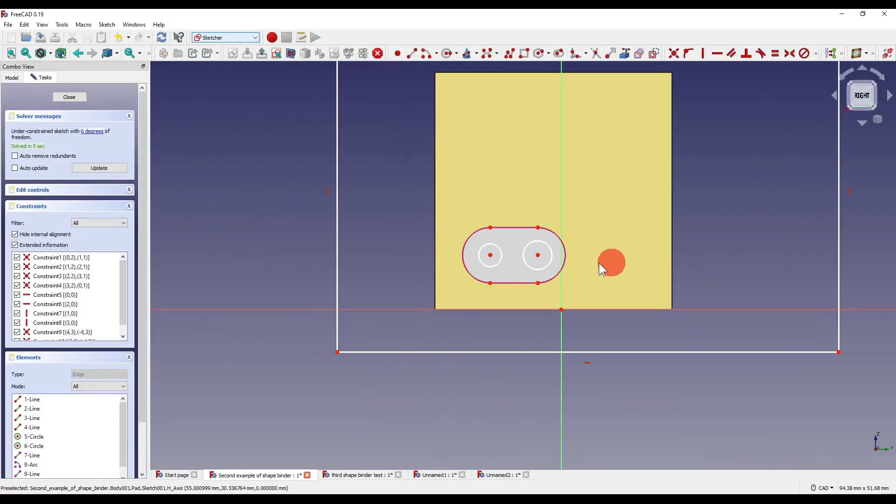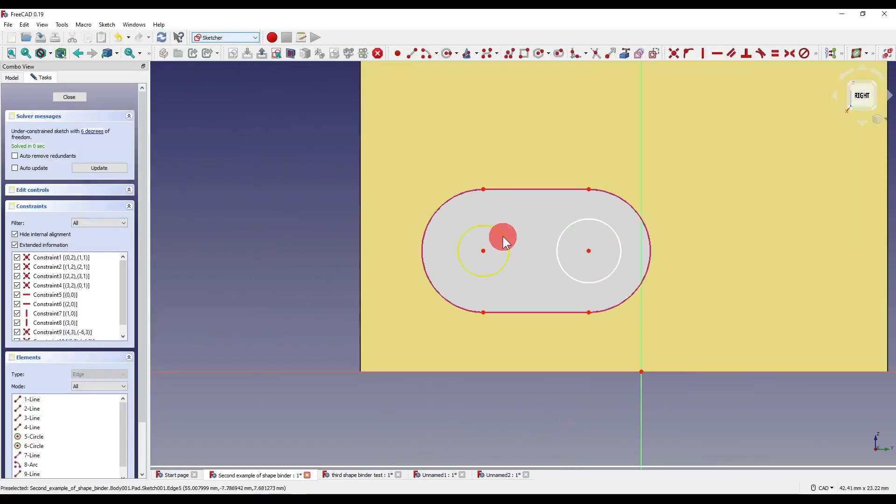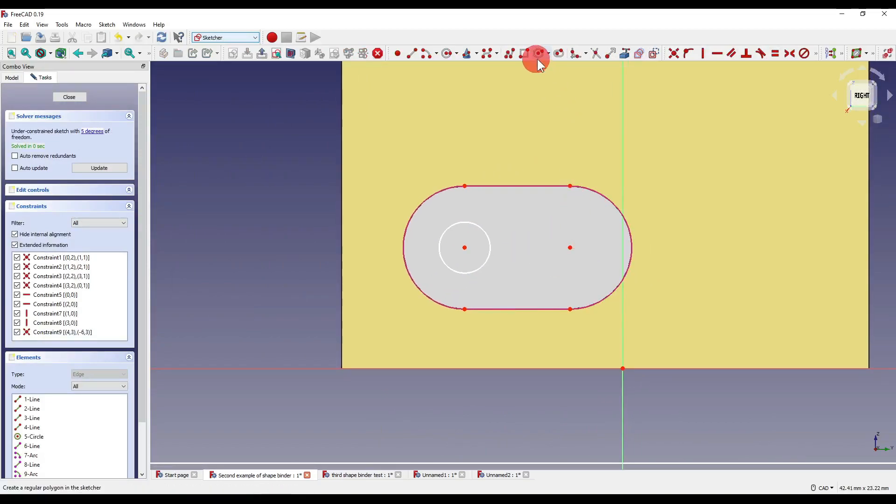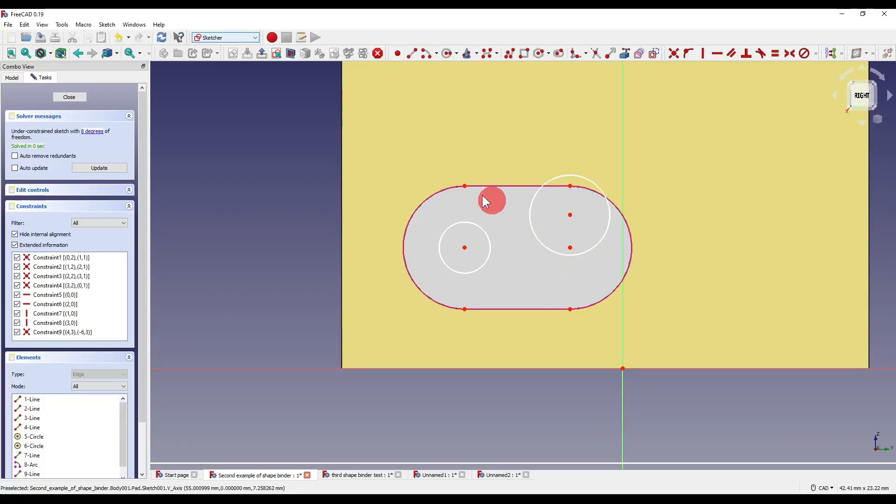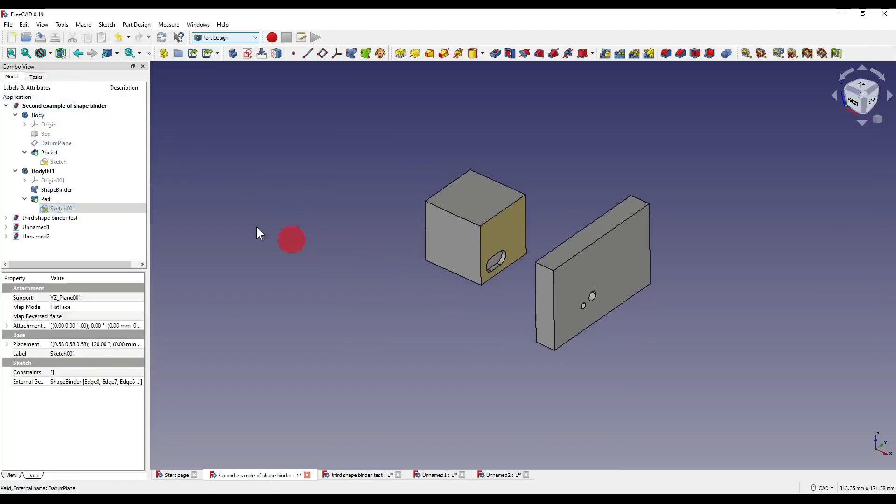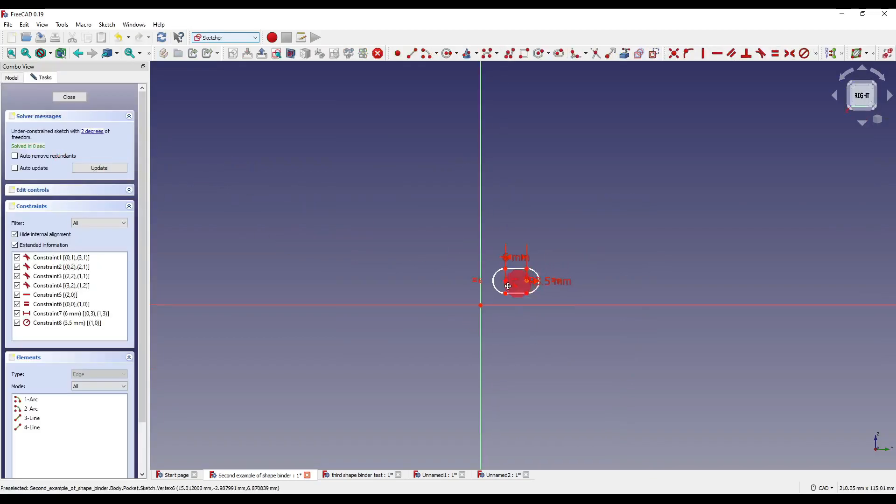So just one other thing very quickly is that if I click on this sketch here, you'll see that both of these circles are attached to the original slot. So if I delete that circle there and I create a sketch of a circle that's not even attached to anything and I close out of that and I manipulate the original sketch.